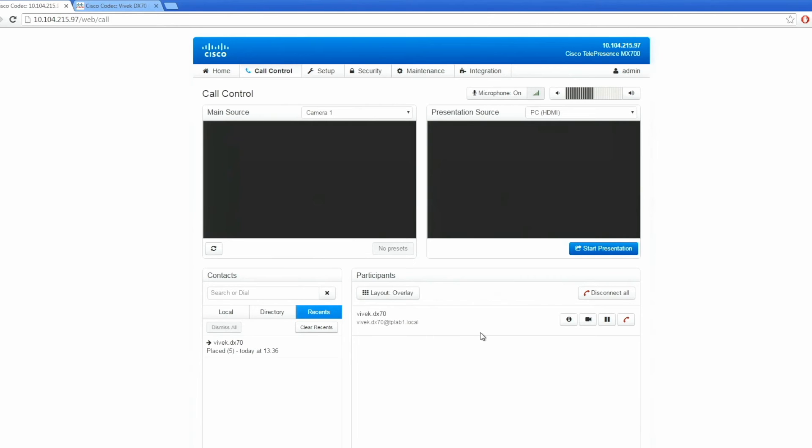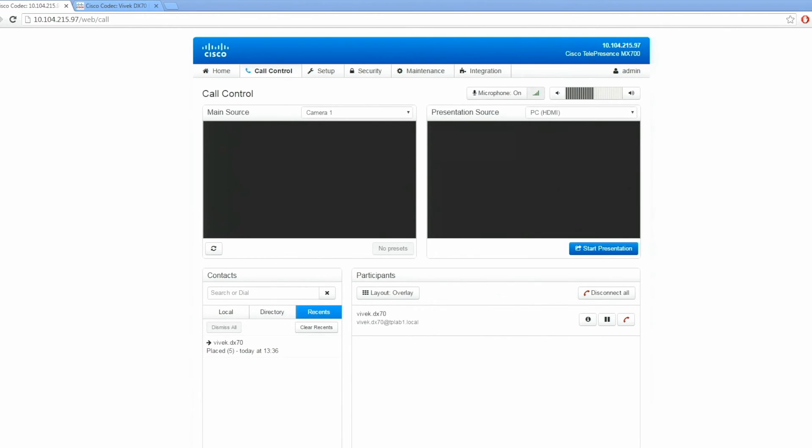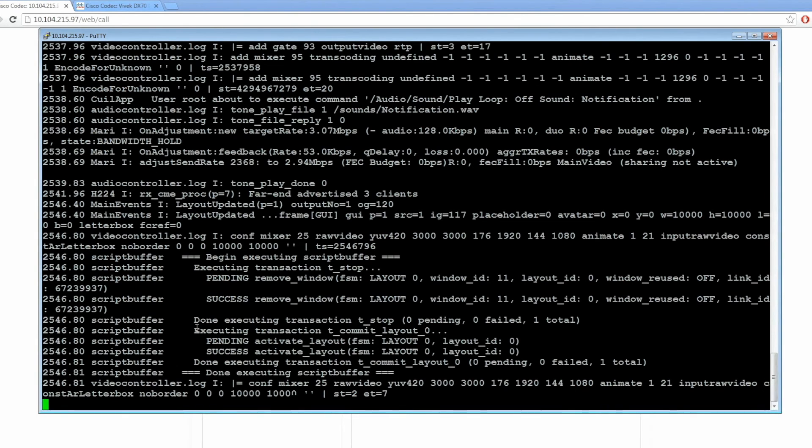The call has been connected. Let's see what we are getting on the CLI of the codec. Here you can see audio and video packets being transferred between the two participants.